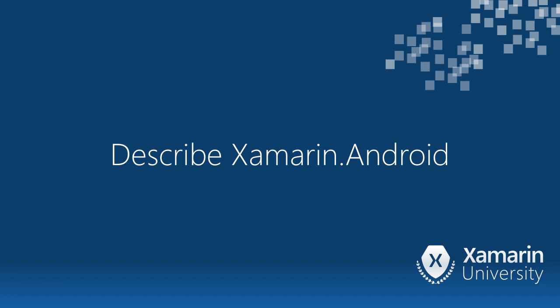In this video, we will discuss some conceptual topics that will get you acquainted with developing for Android using Xamarin.